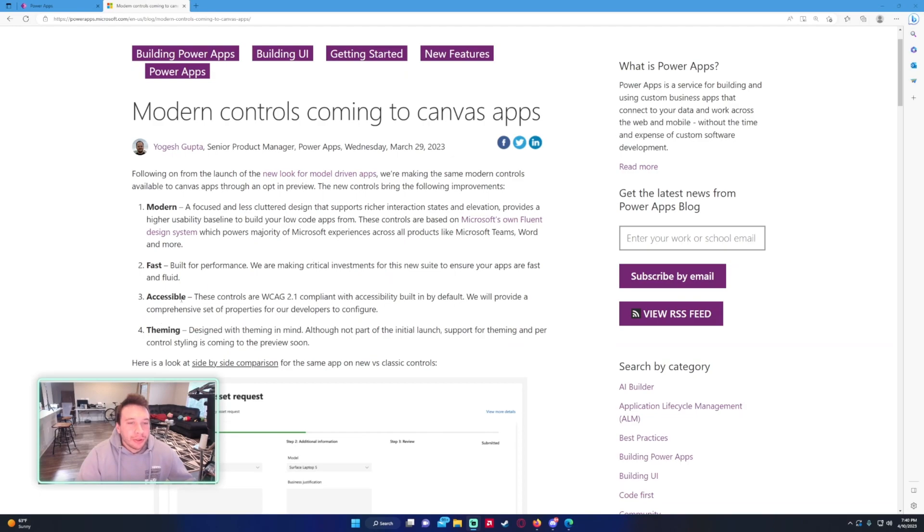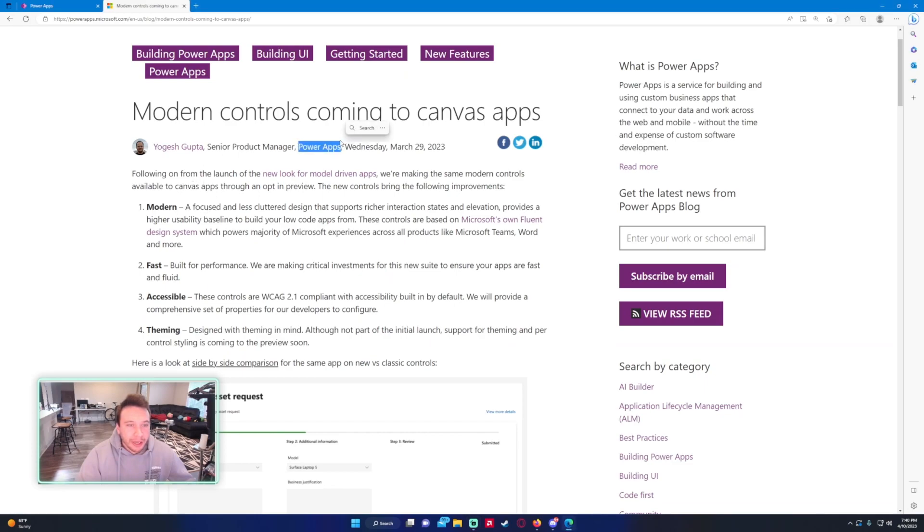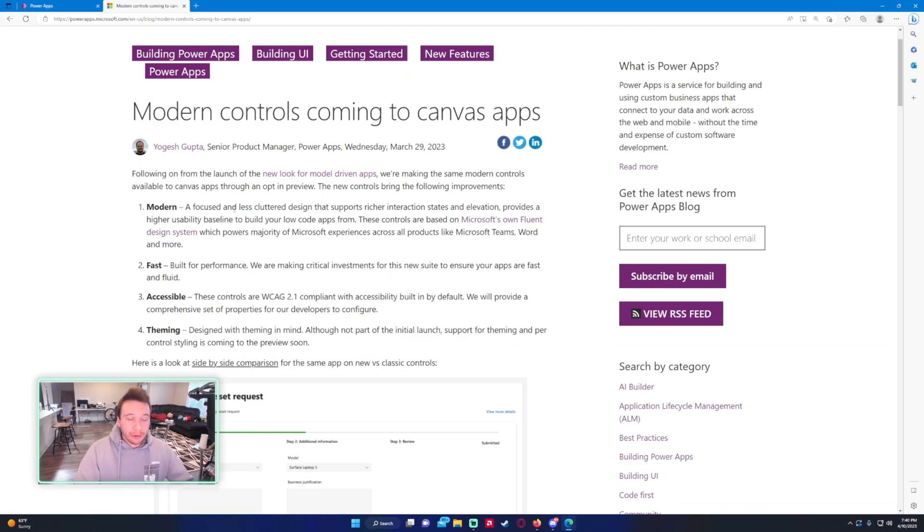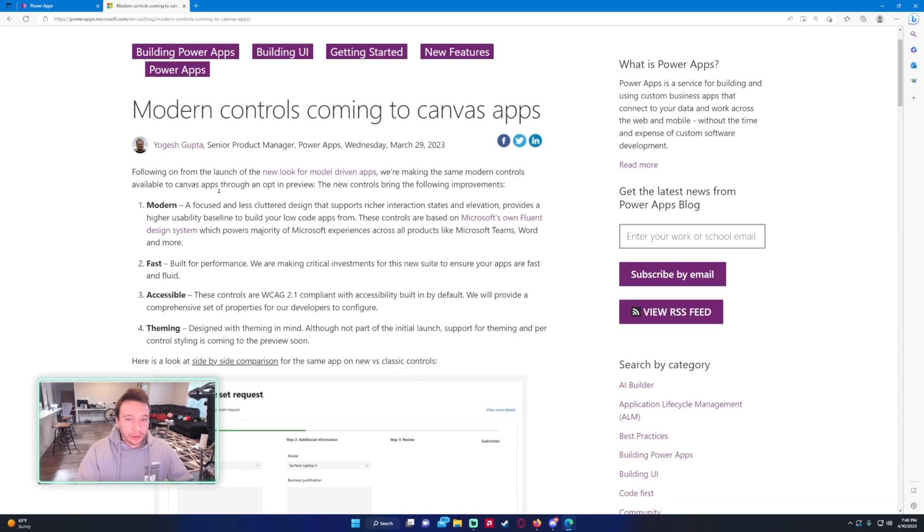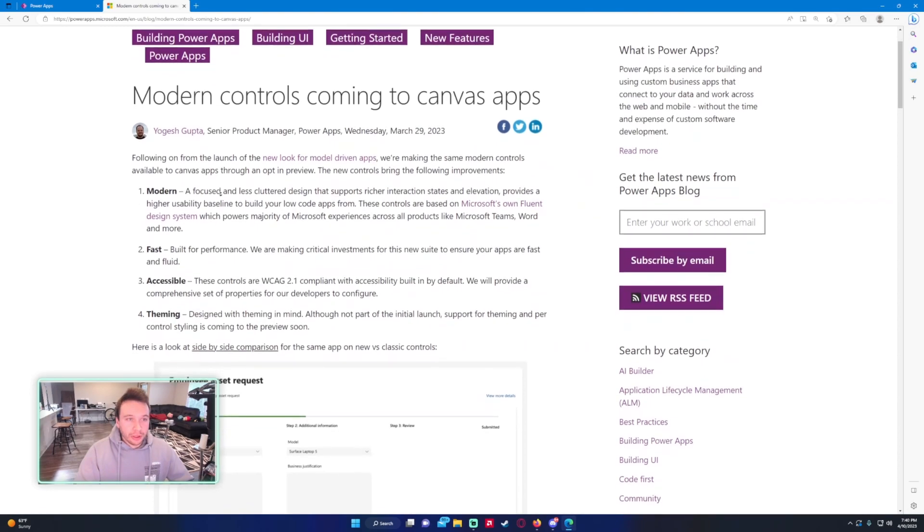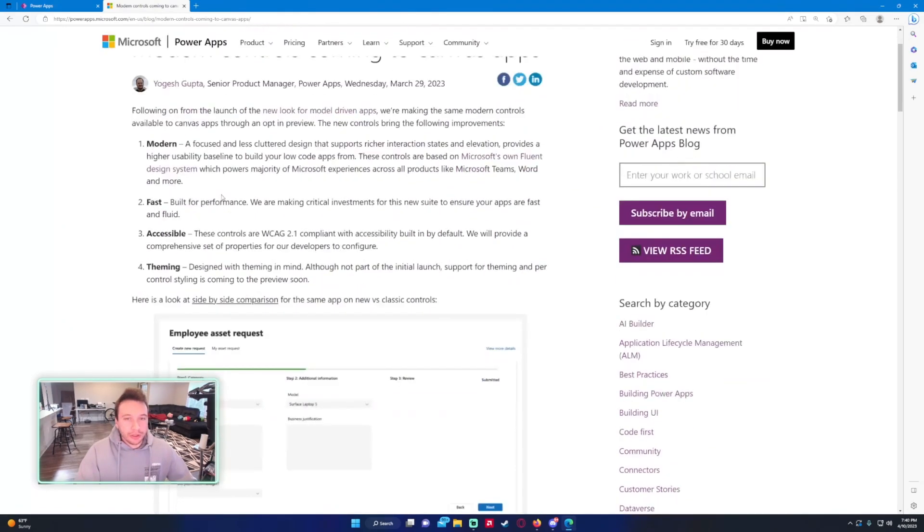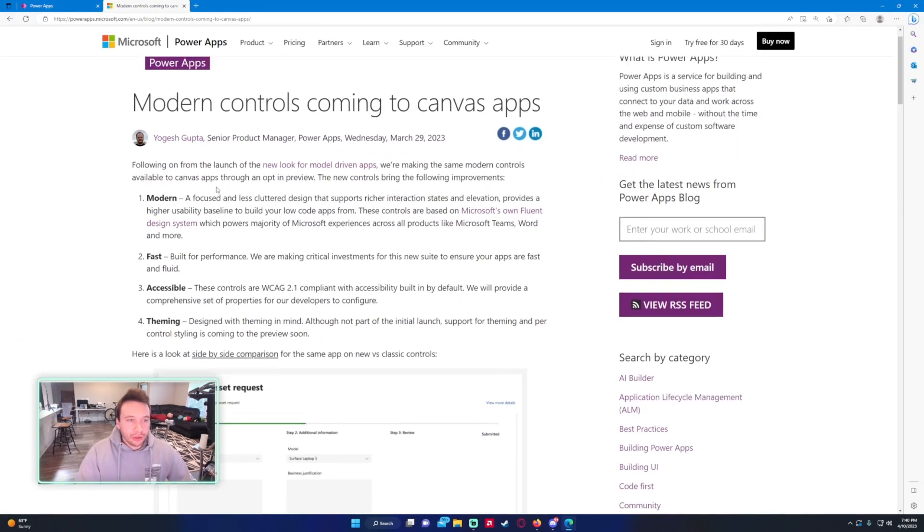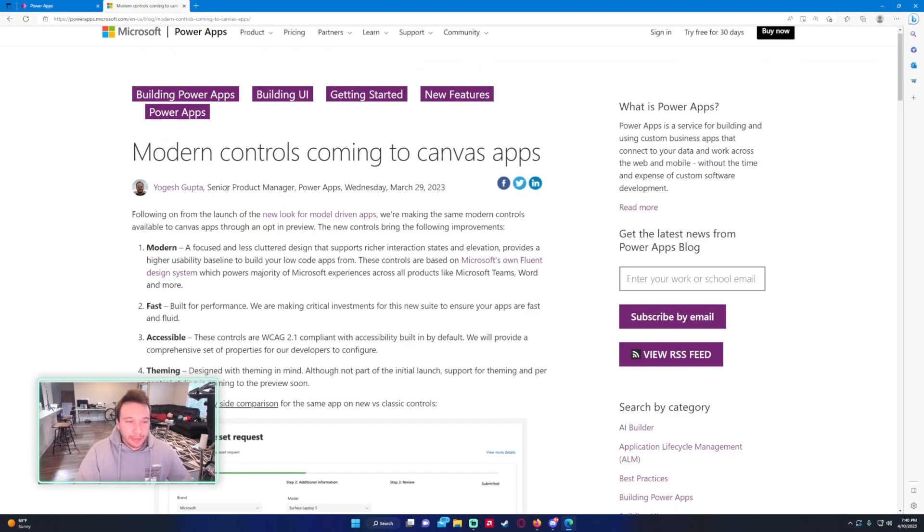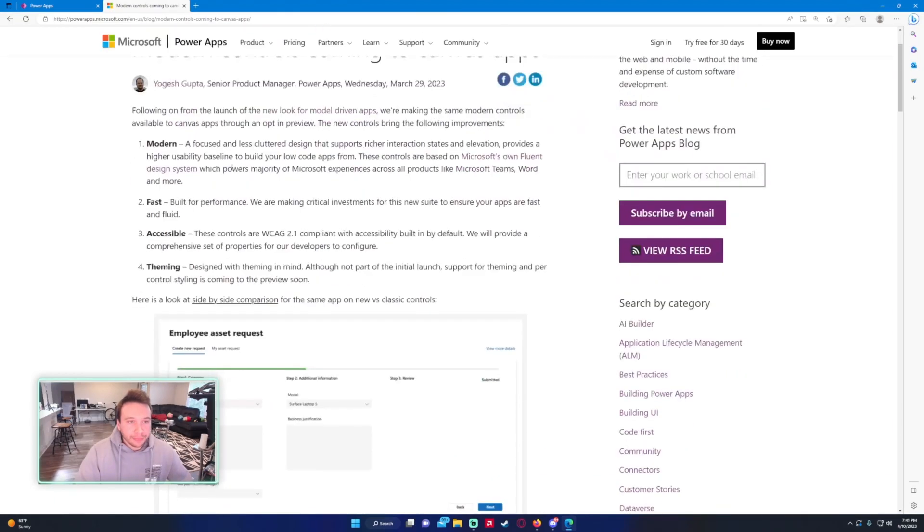We have an article from Yogesh Gupta and it looks like he's from the PowerApps team. I'm just going to go over this article and then we'll go into a PowerApp and actually use some of the controls. This is a new feature that just recently came out. It's still in the experimental phase so don't expect to use this in production yet, but it is pretty cool.